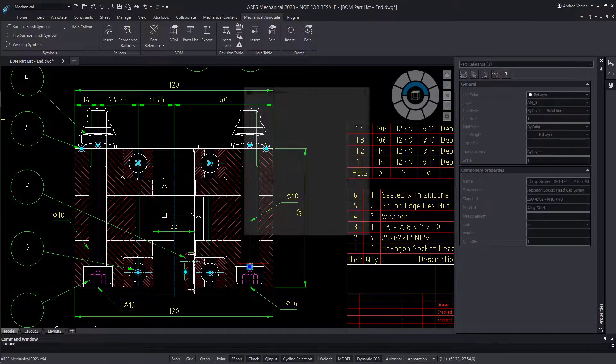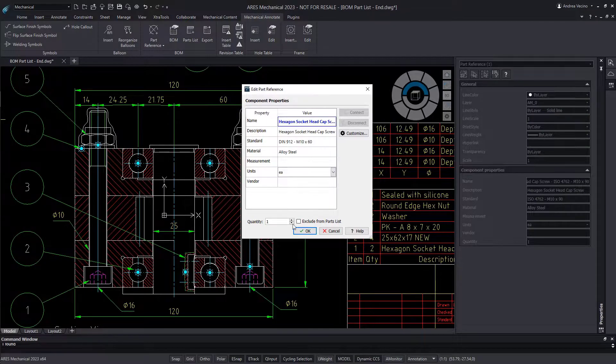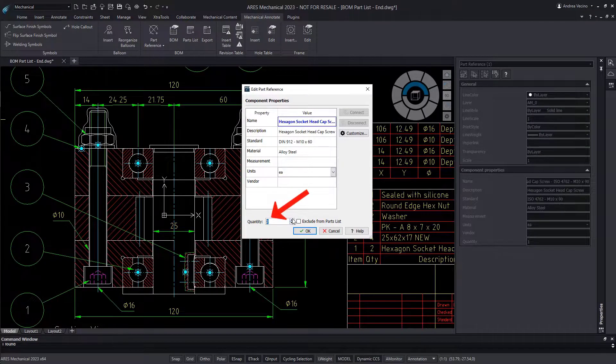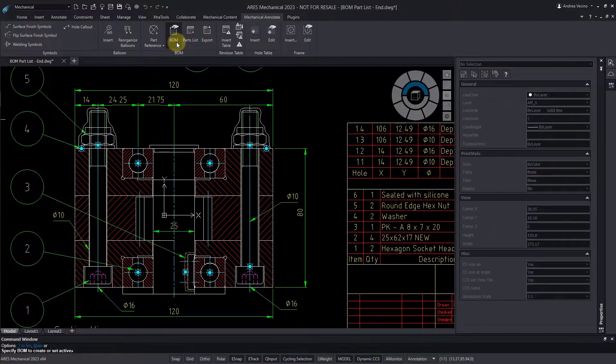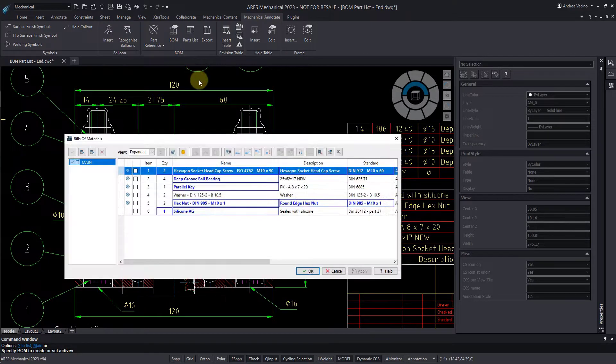To fix the quantity, I open the part ref and increase to 2. Now our BOM is showing the right value.